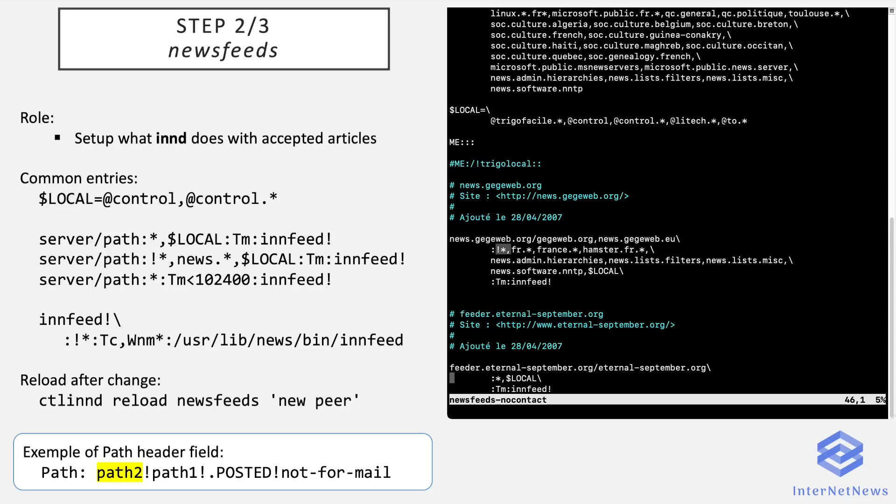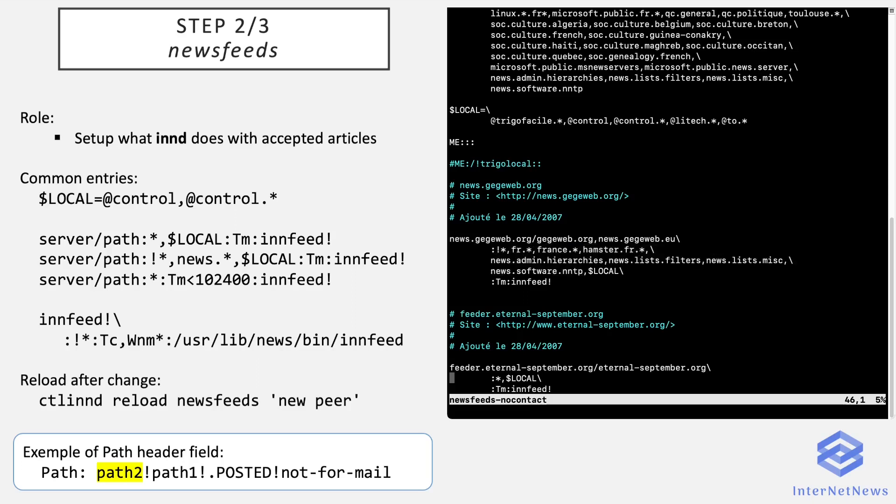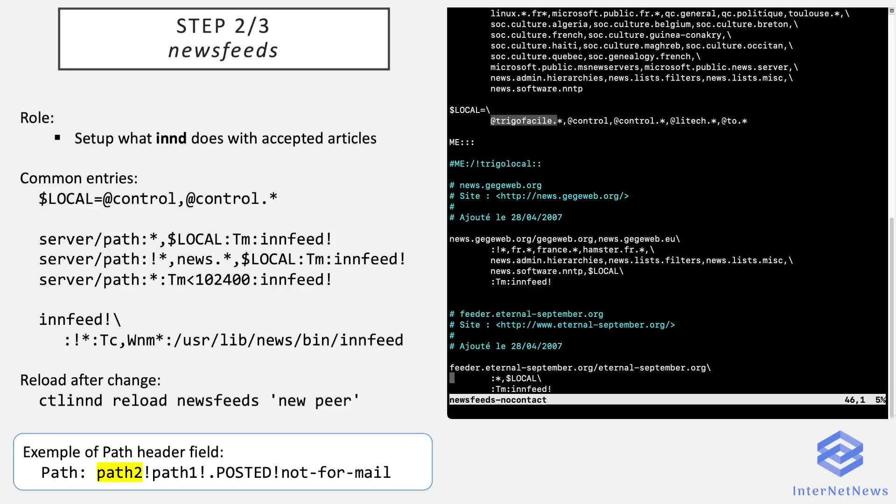So path2 and path1 are what I call here the exclude path that can be additionally added because it's not necessary to re-add the site name in the exclude path. It's already taken into account. The second field is a newsgroup pattern. Every article that matches this pattern will be fed to the fourth field. If an article matches this pattern, then the entry is executed by INND.